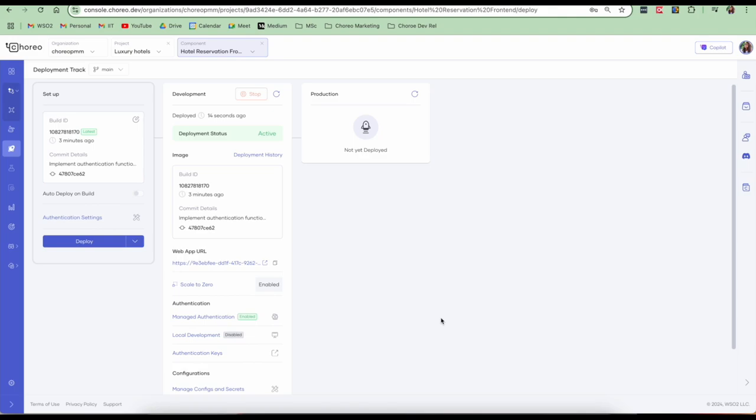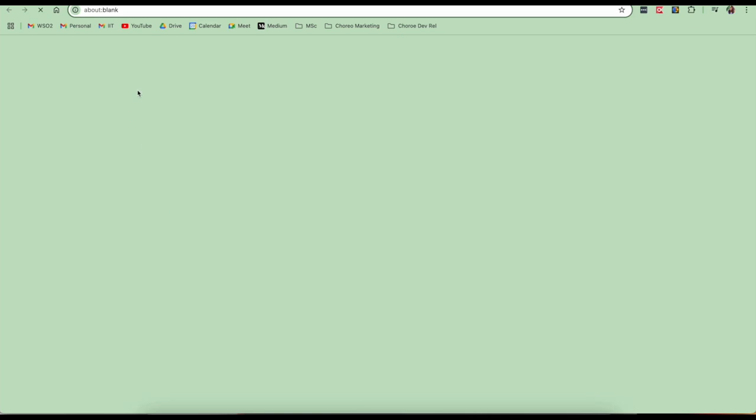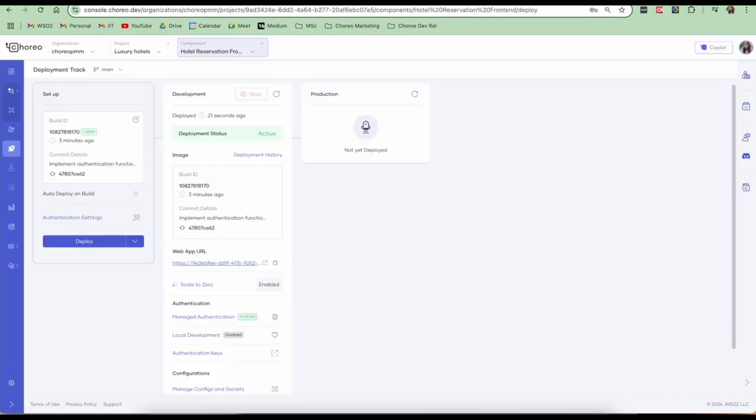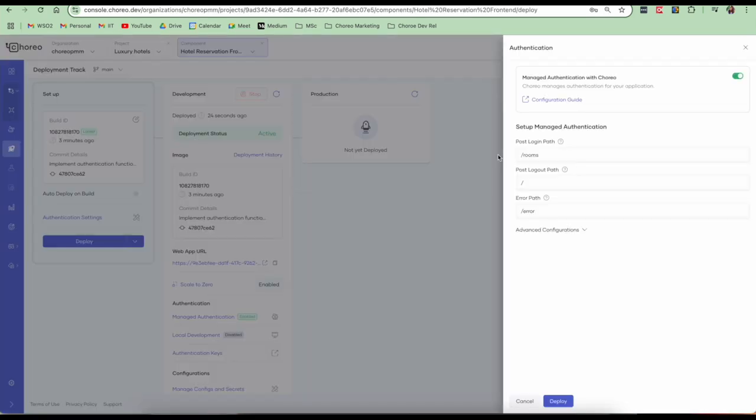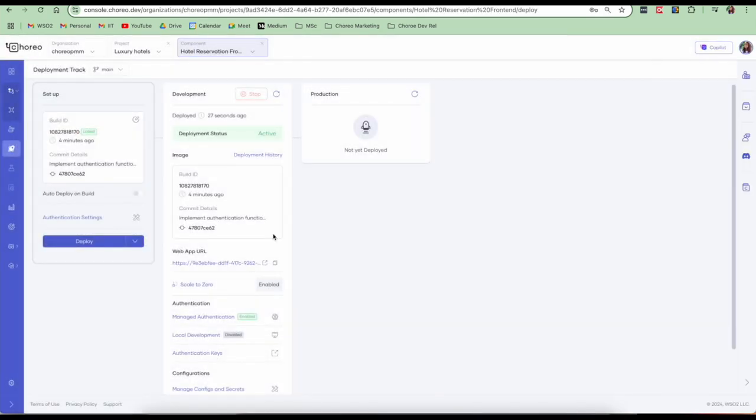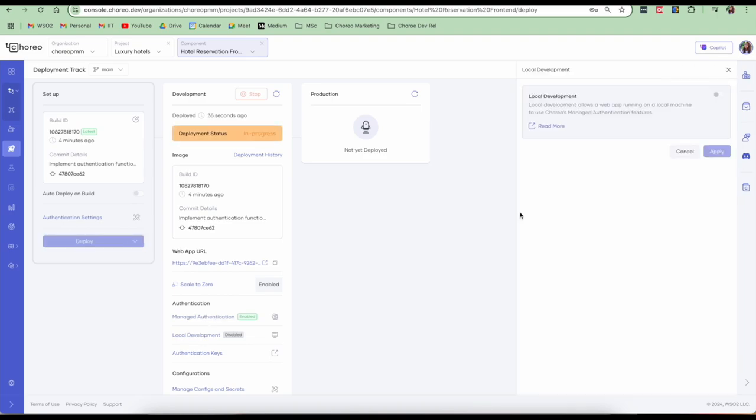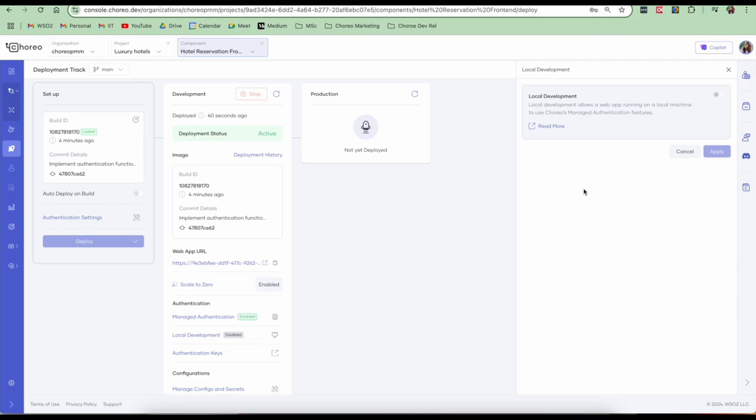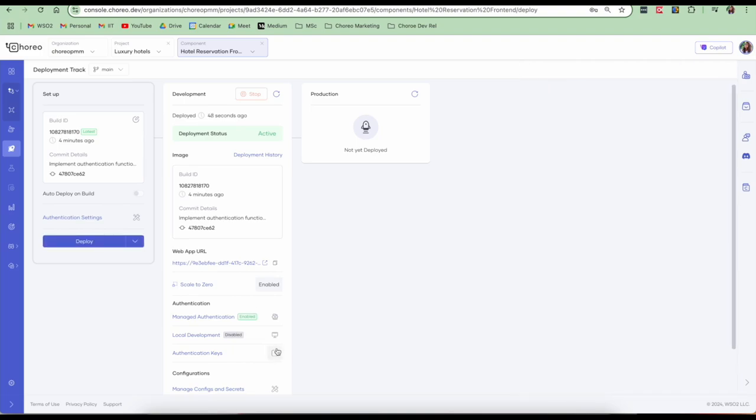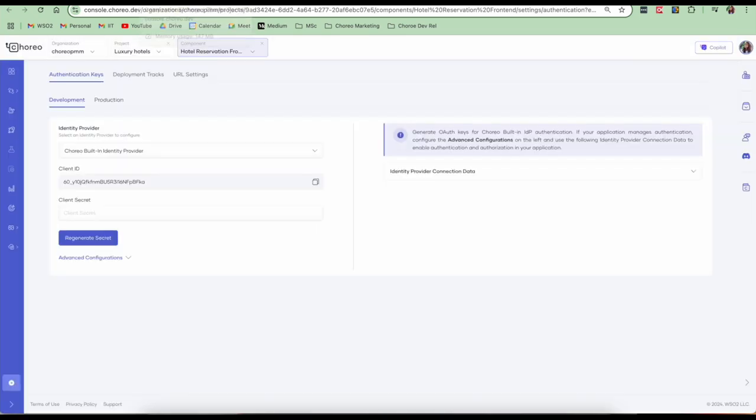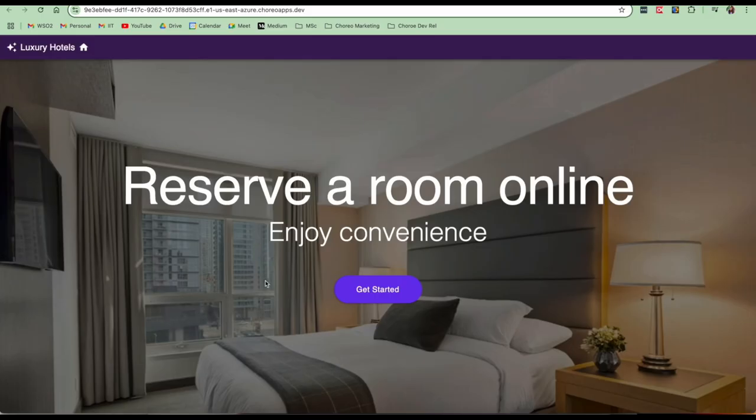So our app has been successfully deployed to the development environment. We can click on this web app URL which will open our web app. You can also edit the authentication settings here. So we also have this feature called local development which allows the web app running on a local machine to use Choreo's managed authentication features. You can also configure your authentication keys.